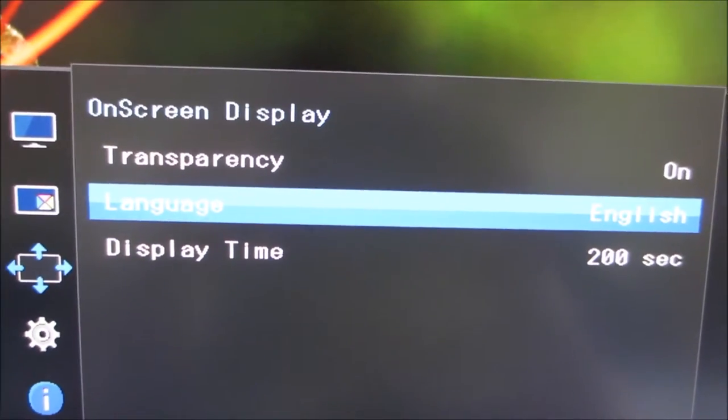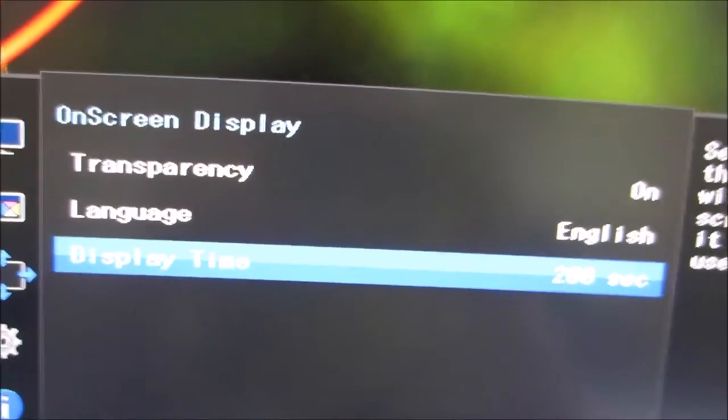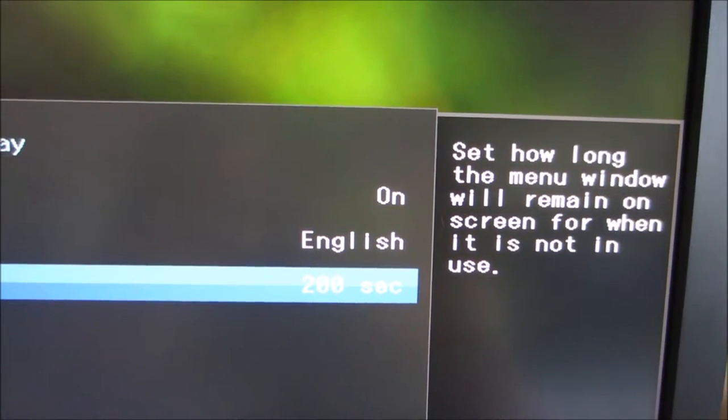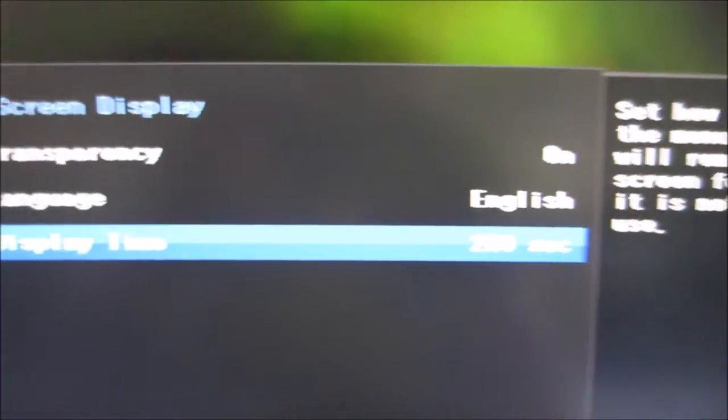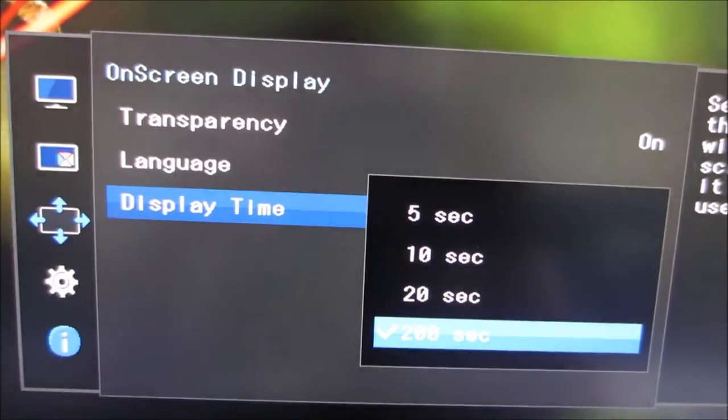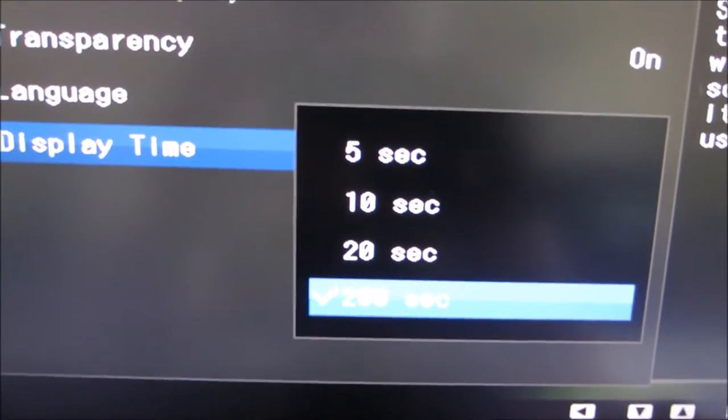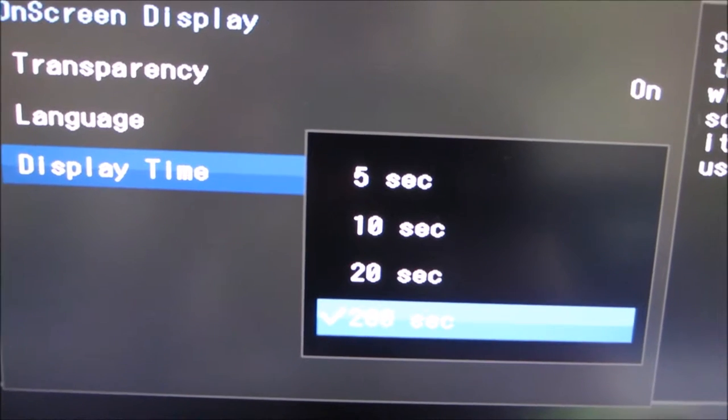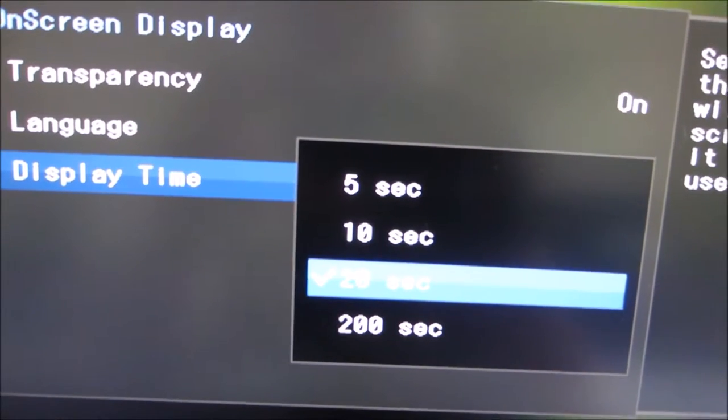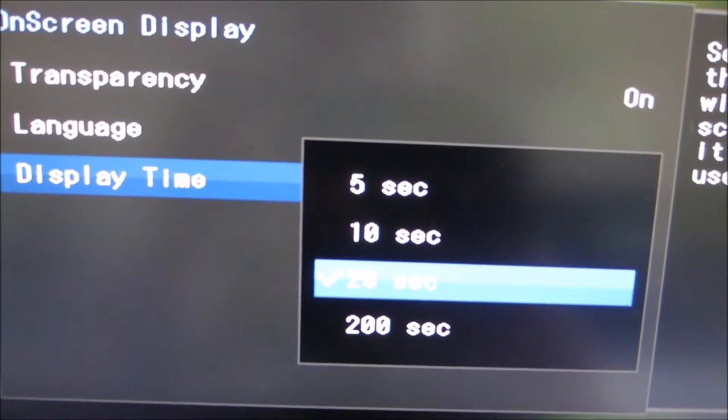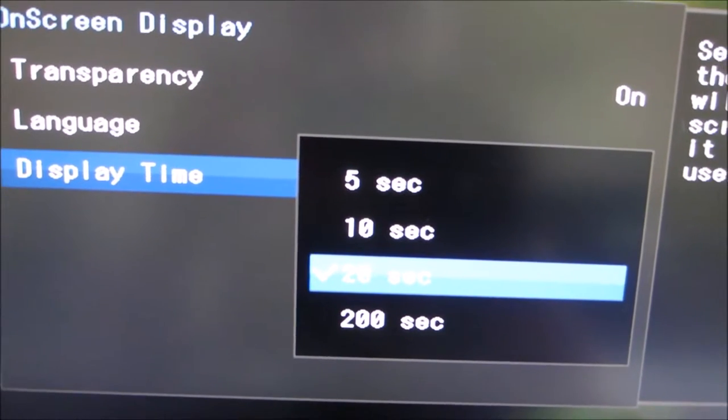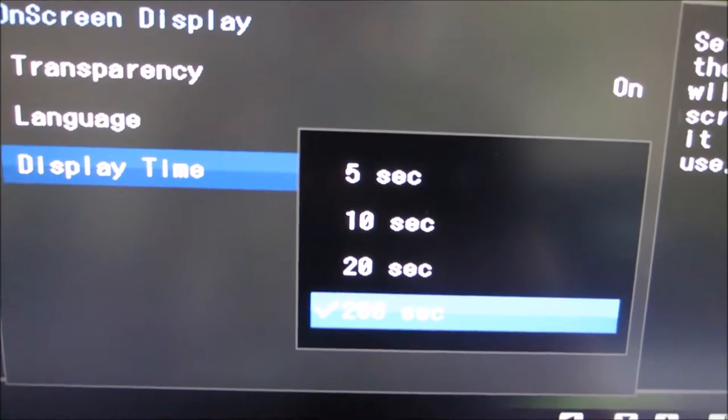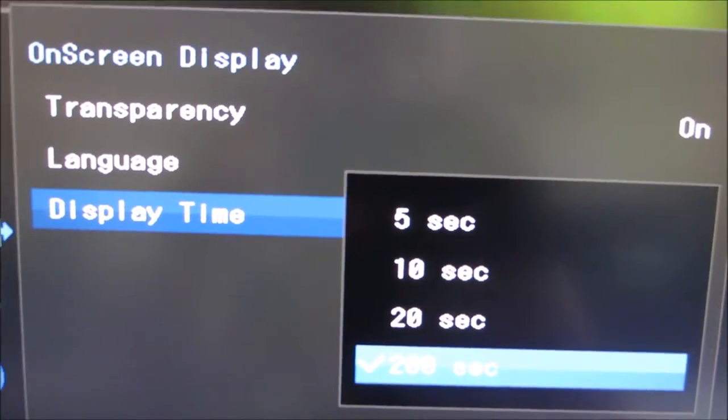You can change the display time. As it says there, it's basically how long the menu window will remain on the screen when it's not in use. I've got that set to 200 seconds just for the purposes of this video. I believe the default's 20 seconds, which is quite decent. Or if you're quick with your OSD and you want it to disappear quite quickly after your last button press, you can set that to 5 seconds or 10 seconds as well.